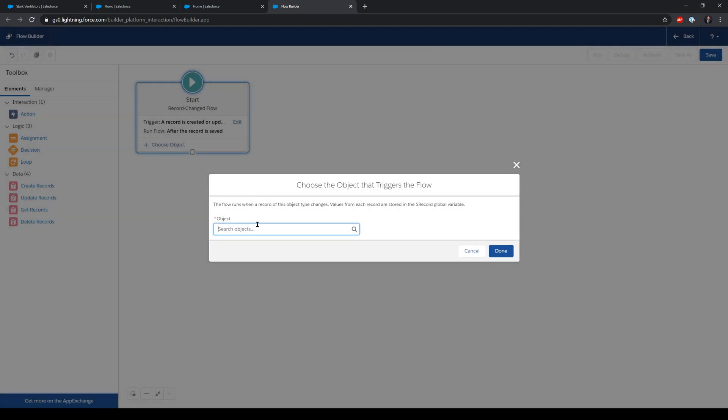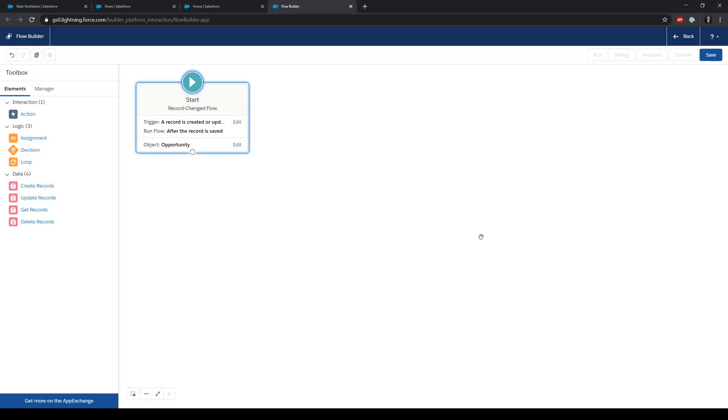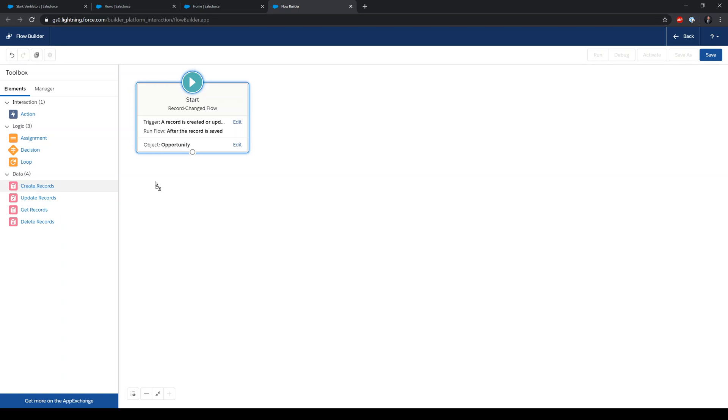The reason for after save is the fact that we are going to associate a new record with the opportunity record, and we need the ID of the opportunity record to be created.